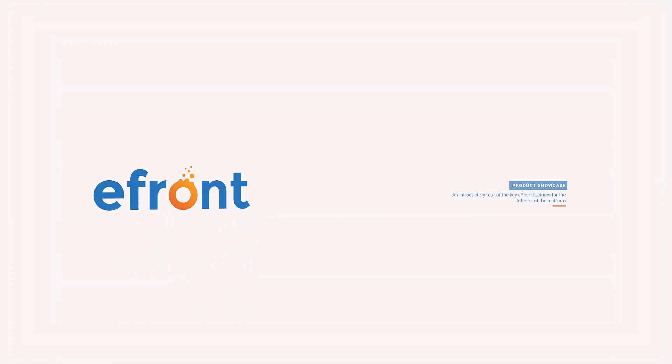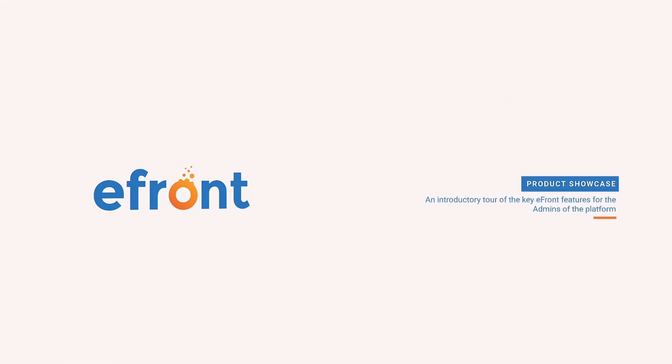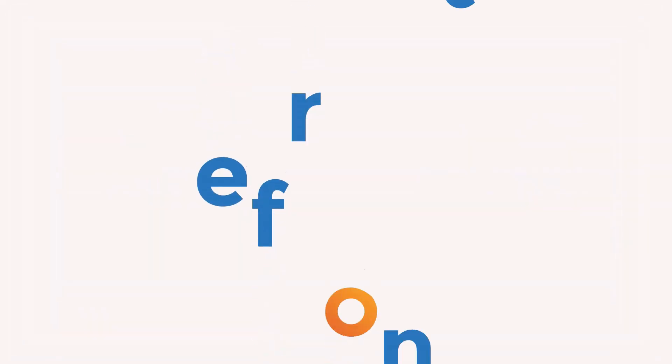We hope that this basic introduction to the key features of eFront has given you a great foundation to get started. eFront is a great learning platform, with a lot of robust and adaptable features that allow you to set up your portal in the way that fits your training needs. eFront, your indispensable partner in training.